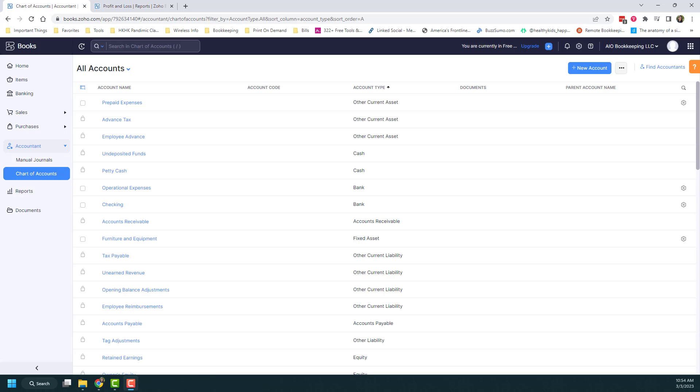I'm back on the chart of accounts, and this time I want to talk about sub-accounts. Sub-accounts are child accounts created under a parent account. They help track the income and expenses of the parent account.